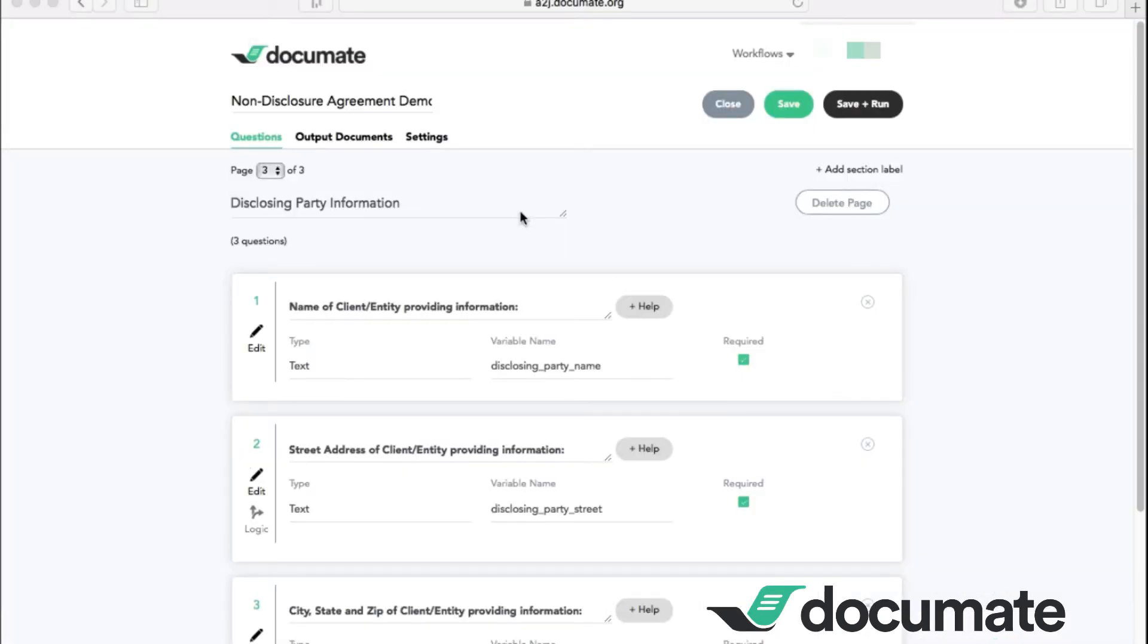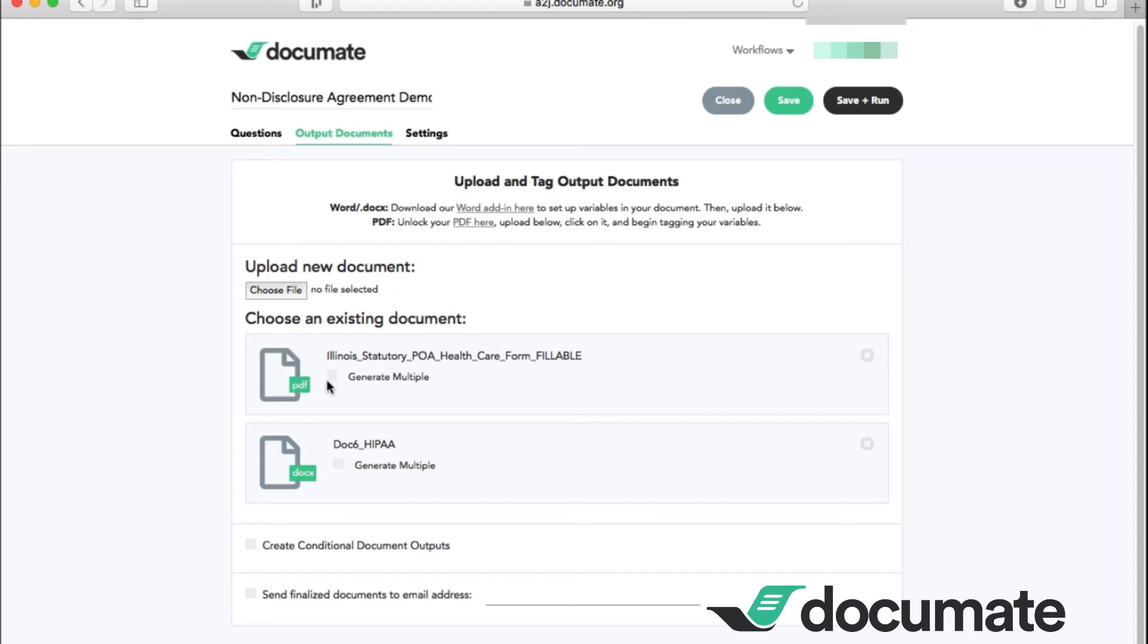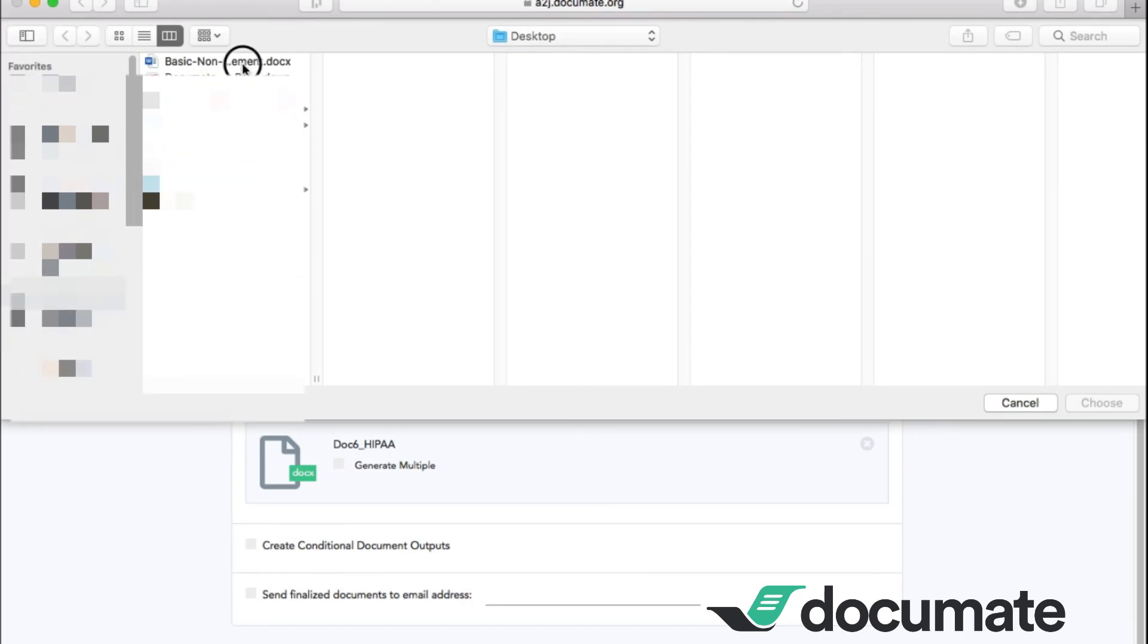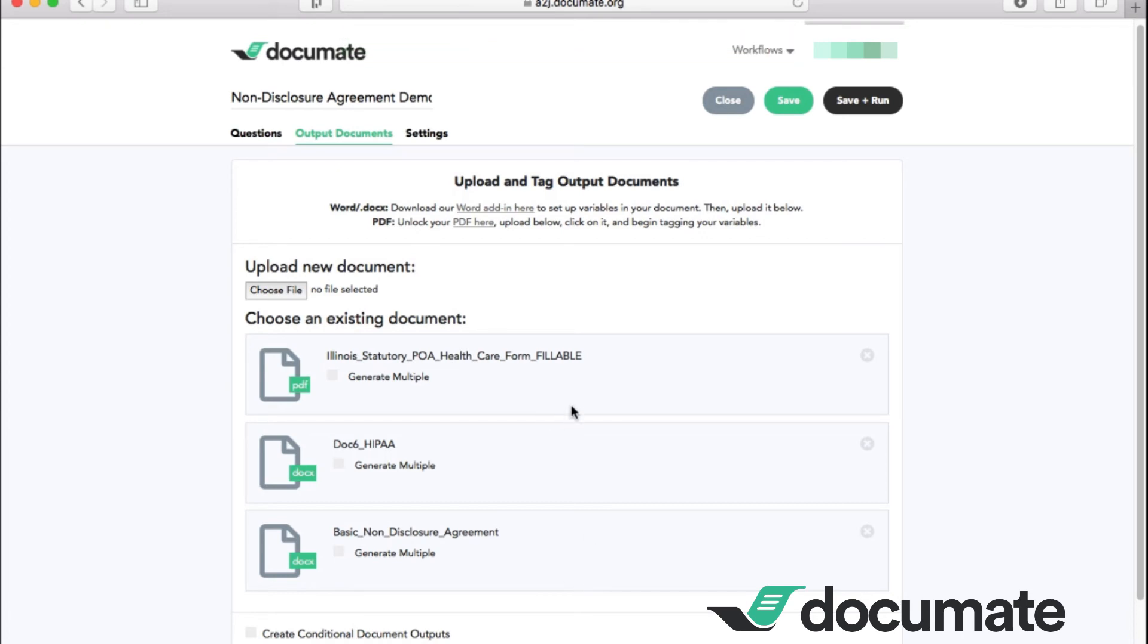And here we are back at our document workflow for the non-disclosure agreement. We want to click over on the second tab here to the output documents. As you can see, I already have two documents that are already existing here. This is a PDF form which you are able to unlock and add as well as another HIPAA form with the information needed. You can go to whichever file that you need, click on it and add it to the output documents. Alright, so at this point, we want to save and run so we can test out the workflow.